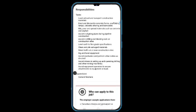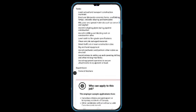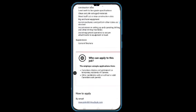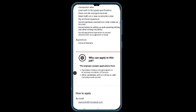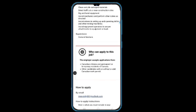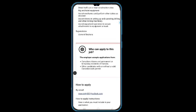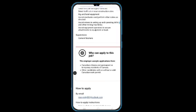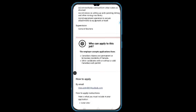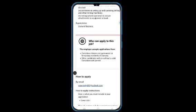Who can apply to this job? Canadian citizens and permanent or temporary residents of Canada. If you're already in Canada and have your work permit, you can apply. Candidates with or without valid Canadian work permits can apply, so if you don't have a Canadian work permit, you're still qualified to apply for this job.